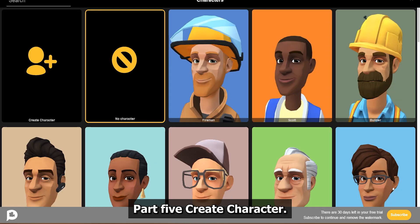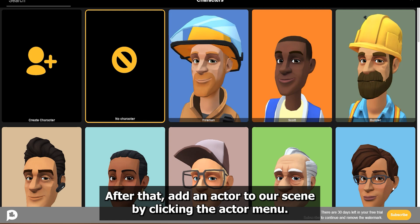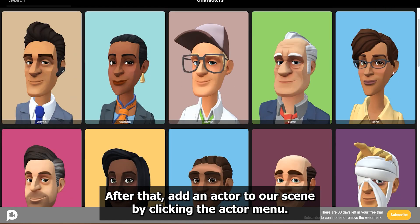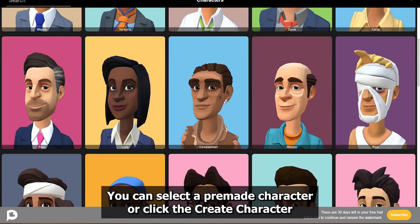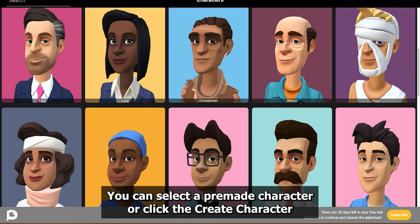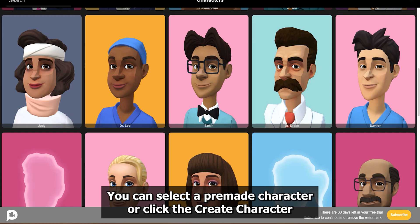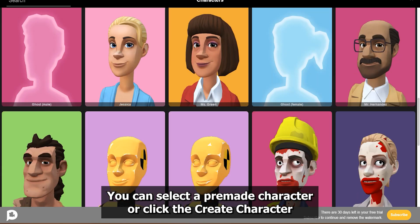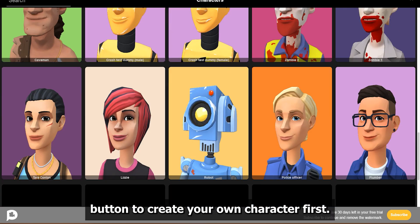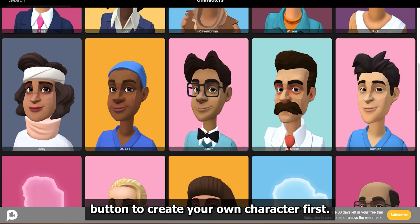Part 5: Create Character. After that, add an actor to our scene by clicking the Actor menu. You can select a pre-made character or click the Create Character button to create your own character.